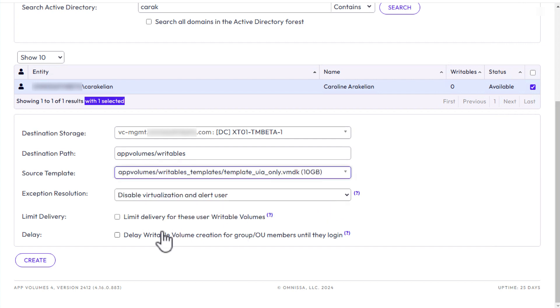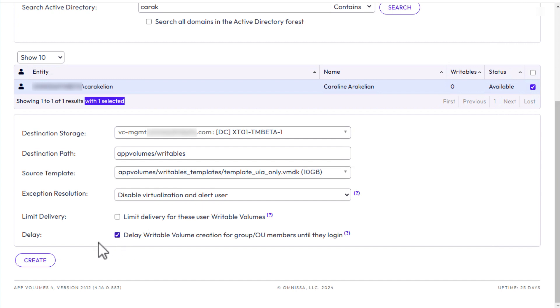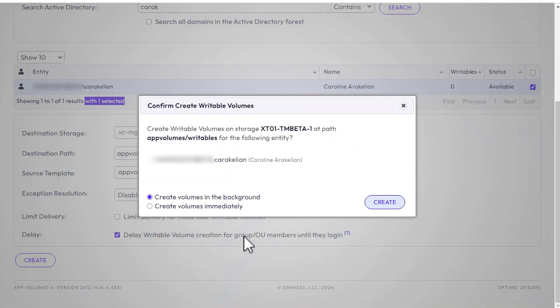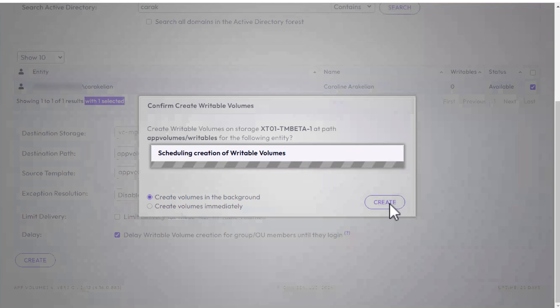Once the template is selected, be sure to select the checkbox called 'Delay Writable Volume Creation for Group OU members until they log in,' and click Create. In the confirmation box, click Create.